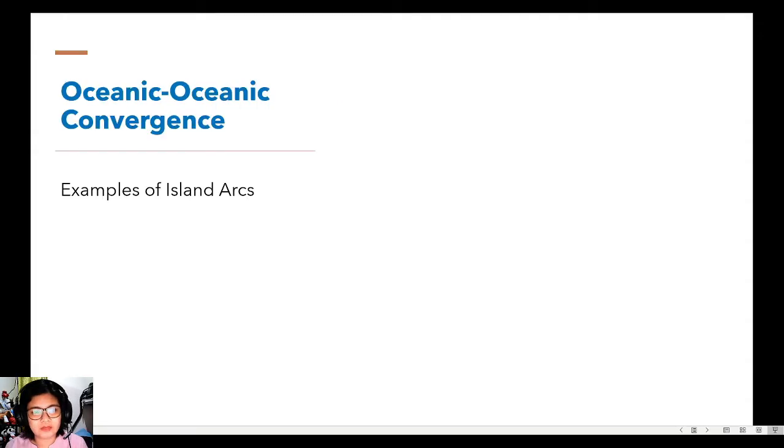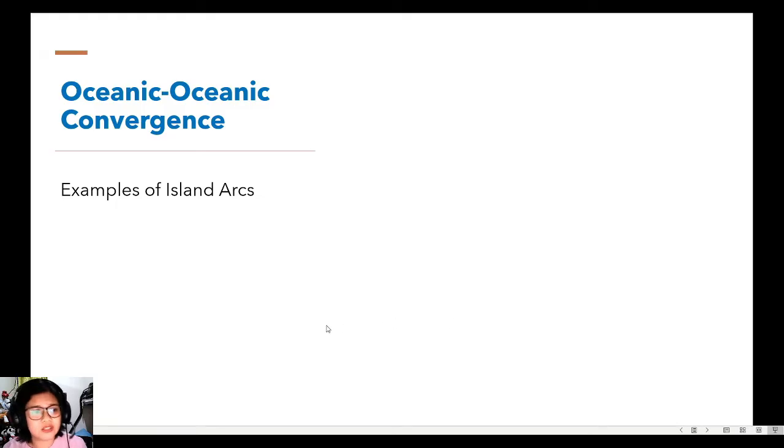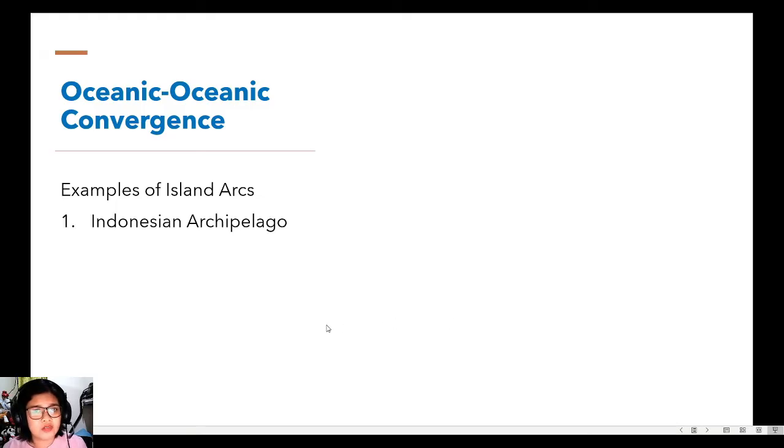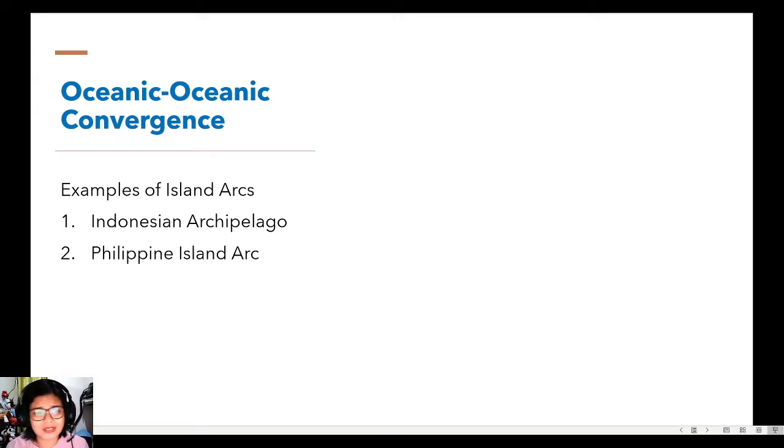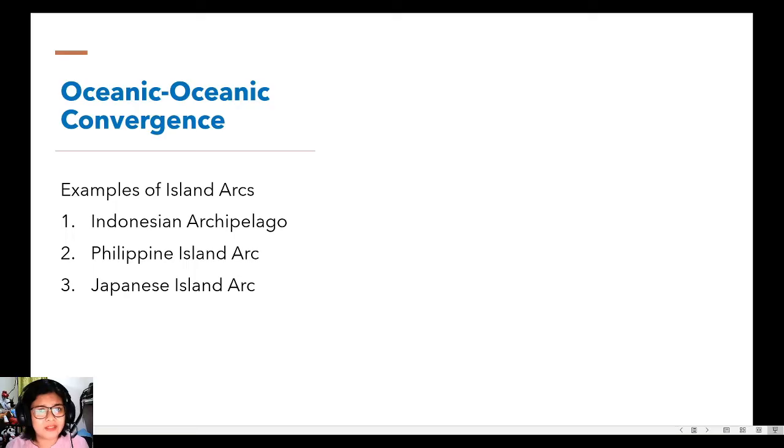Examples of island arcs or volcanic island arcs are these: First, we have the Indonesian archipelago. Second, we have the Philippine island arc or the Philippines itself. And we have the Japan or the Japanese island arc.